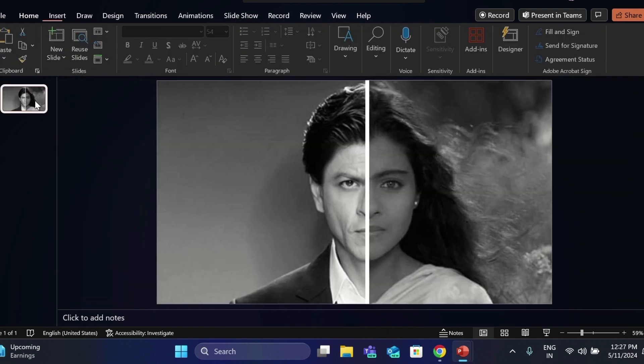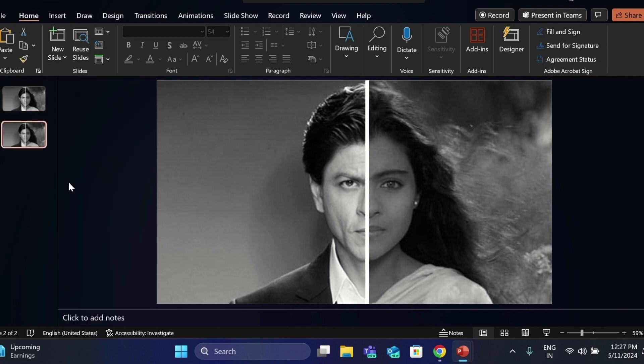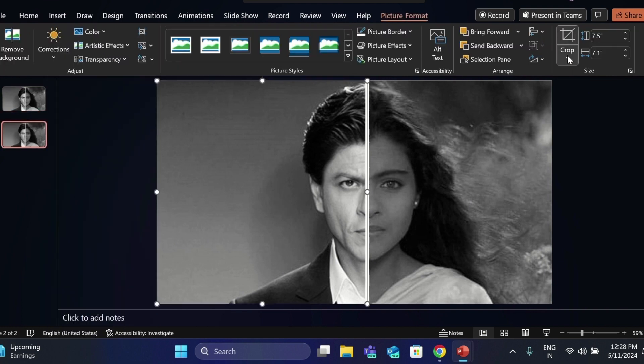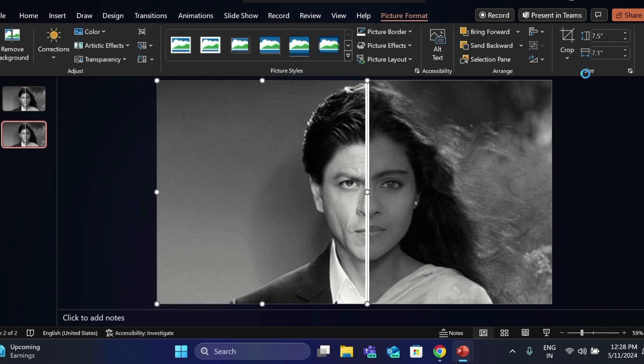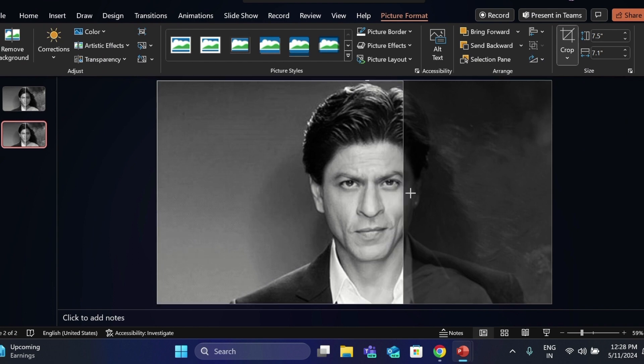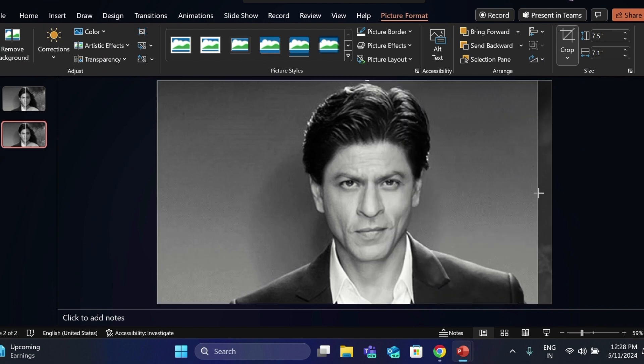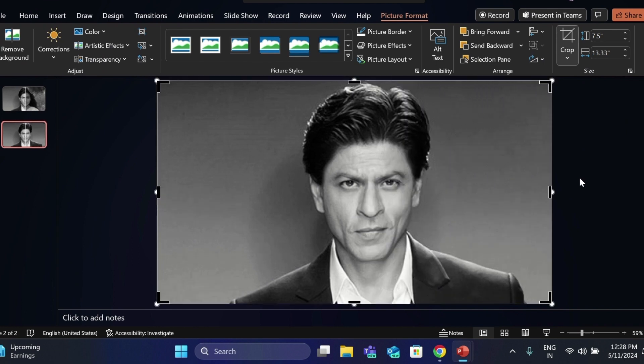As the next step, we are going to duplicate the slide. Select this image, go to Crop and crop the image like this. Click on Outside.